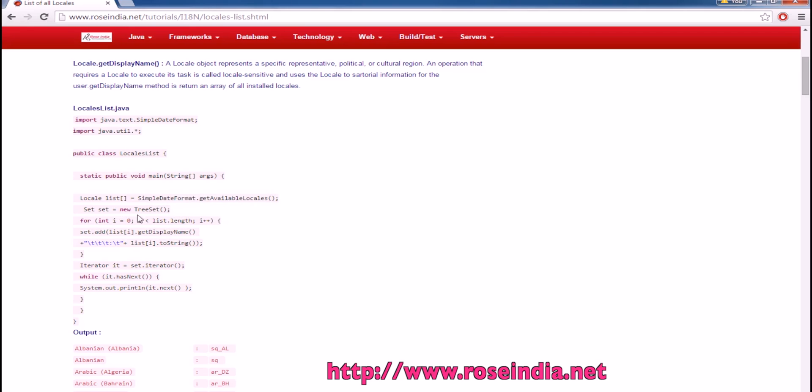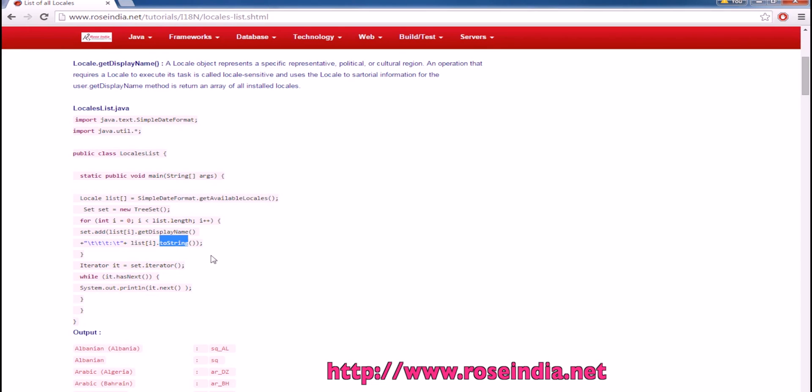We are iterating the list. This is to get the display name like this and this is to get the locale string.